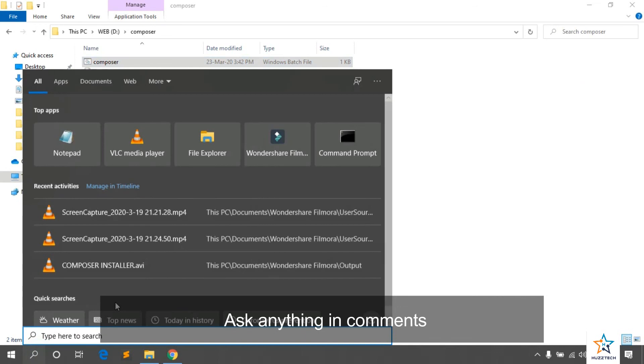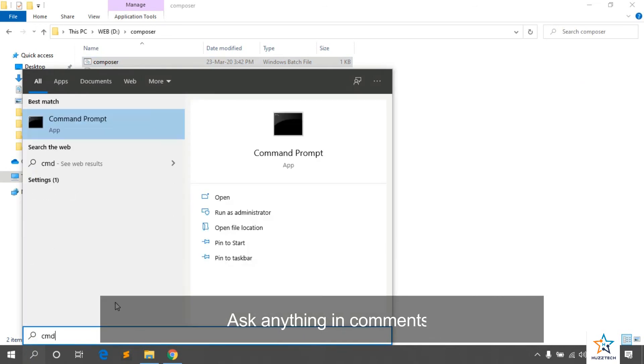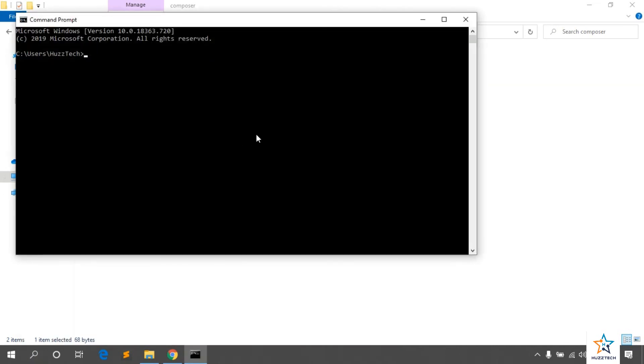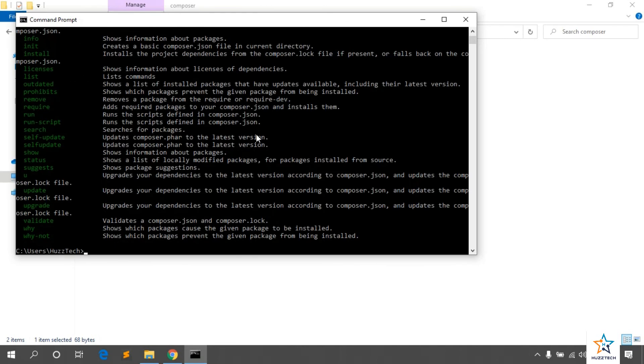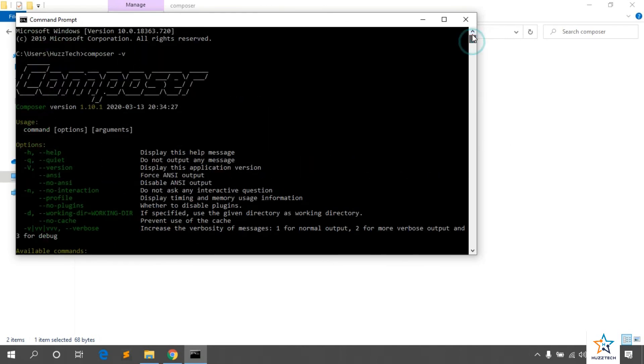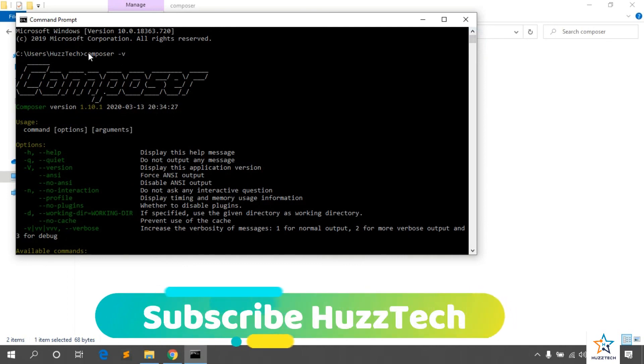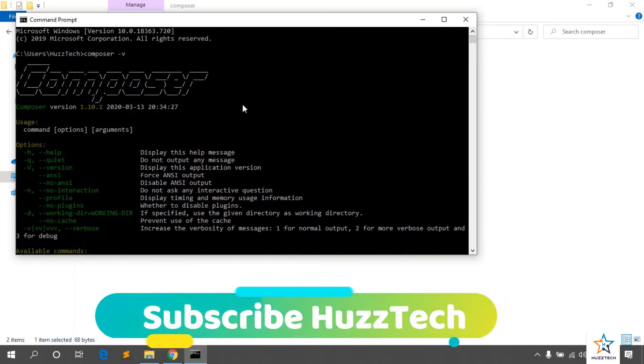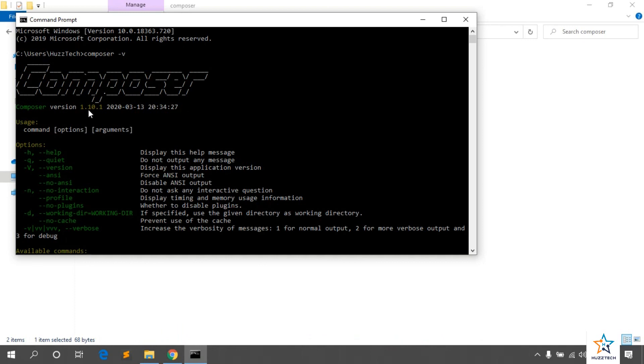Now, open the CMD again and type Composer-V there. Let me write Composer-V. Press Enter. Here, if this screen is visible to you, that mean Composer has been installed and you can see its version also.